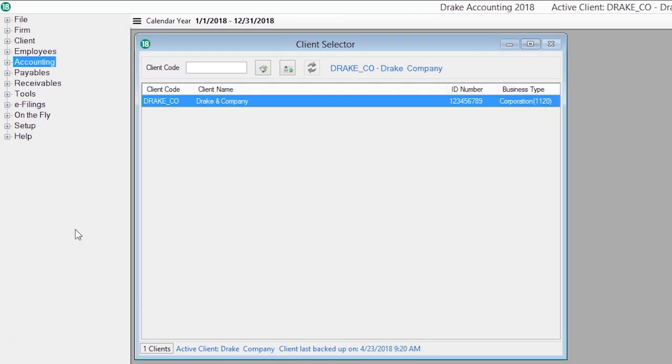Thank you for taking time to learn about our multi-client accounting and payroll application, Drake Accounting. It provides the ability to manage basic client financial records using standard accounting entries.